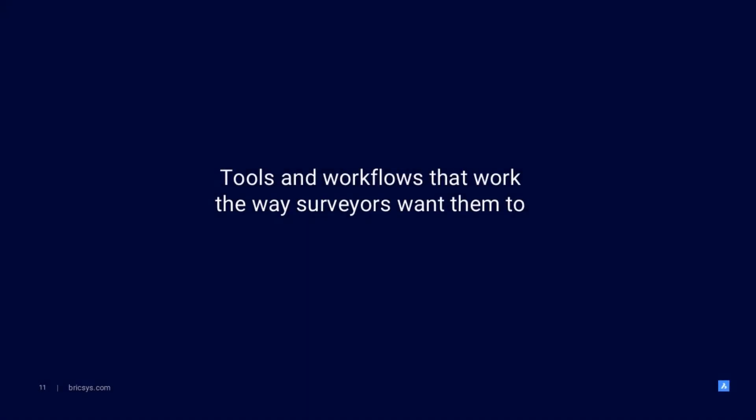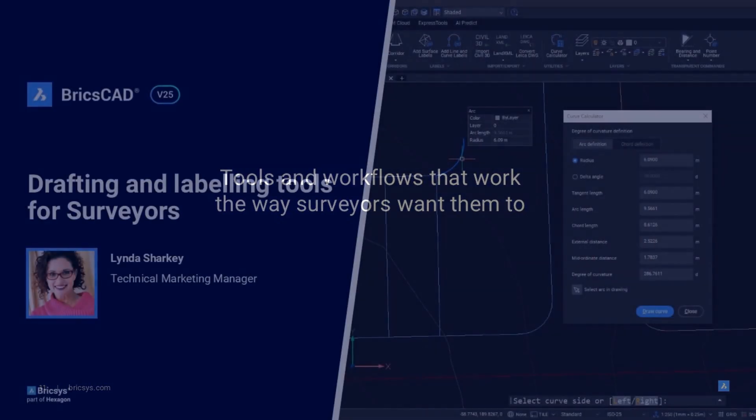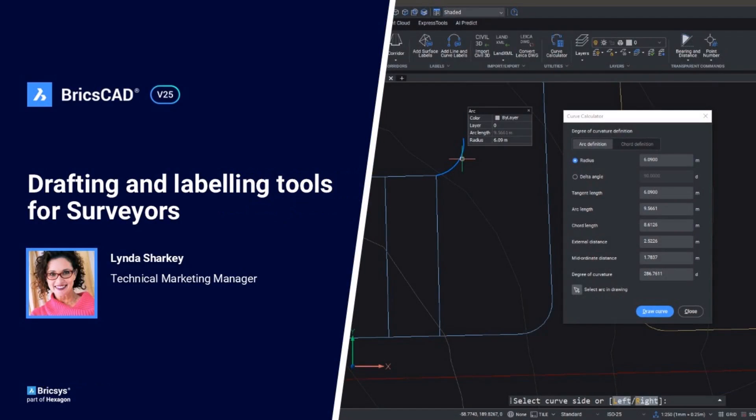One of the main themes of the civil survey tool set in BricsCAD Pro v25 is ensuring that we've built tools and workflows that work the way that surveyors want to work. Join me, Linda Sharkey, for this 10-minute overview that showcases our new string civil objects, improvements to our transparent commands, and improvements to our labeling of civil objects. Let's get started.